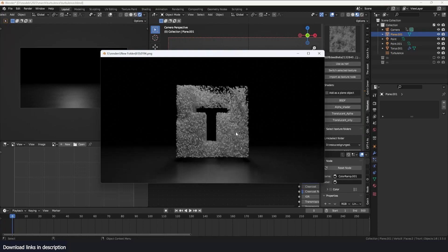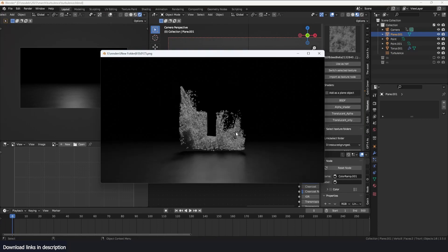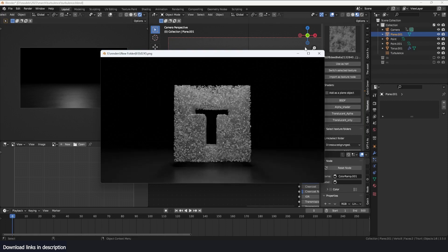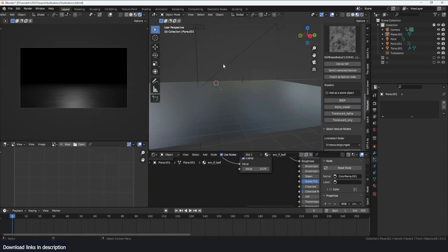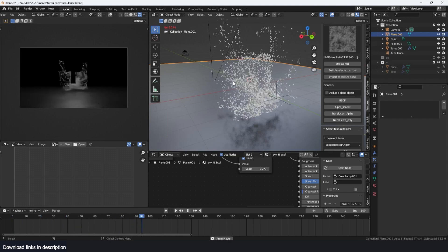I have this text reveal animation, it's just a silhouette of the T for turbulence because I love turbulence loads, and I'm just going to show you quickly here what I'm doing to achieve that effect.